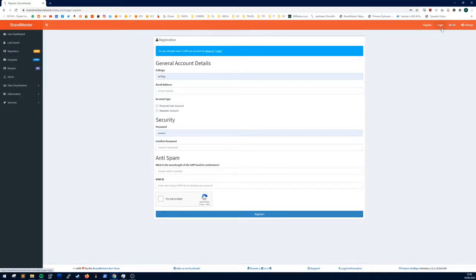And then you wait for an activation email. It could be up to a day or two. Mine came within around six hours.